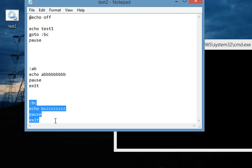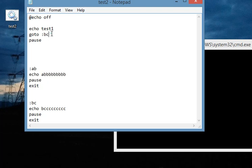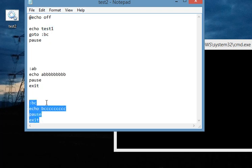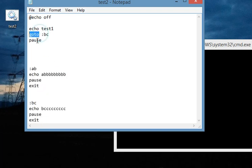So this is how you can move directly into some block of code, like this block of commands. So this is one command block and this is another. We are directly passing into this command block by bypassing this one. So this is how this goto command does.